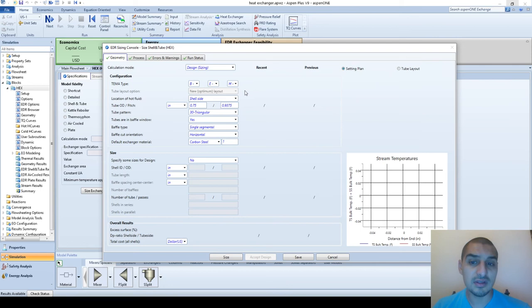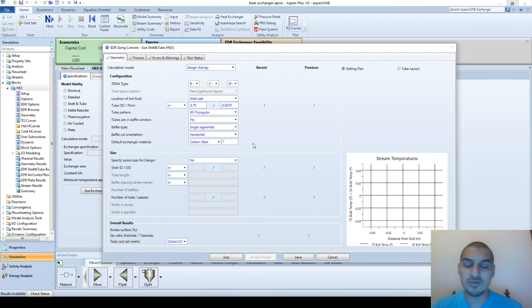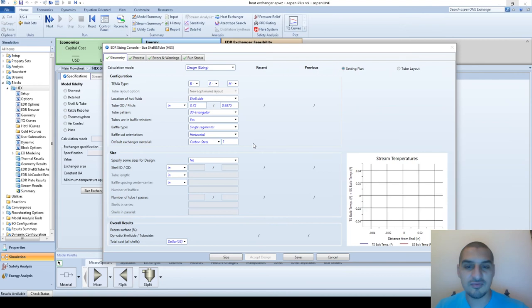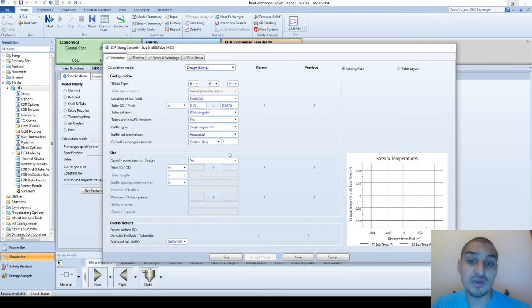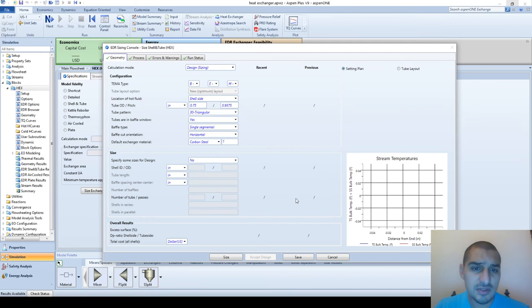This main part needs to be fulfilled and there are default values chosen, but you can specify other values as restrictions if you have any - for instance related to available space. If the available space only accepts 8-foot tubes and the design gives you 12, 15, or 16-foot tubes, that won't be suitable. You can put restrictions here related to shell inside diameter, tube length, baffle spacing, number of baffles, number of tube passes, shells in series or in parallel.